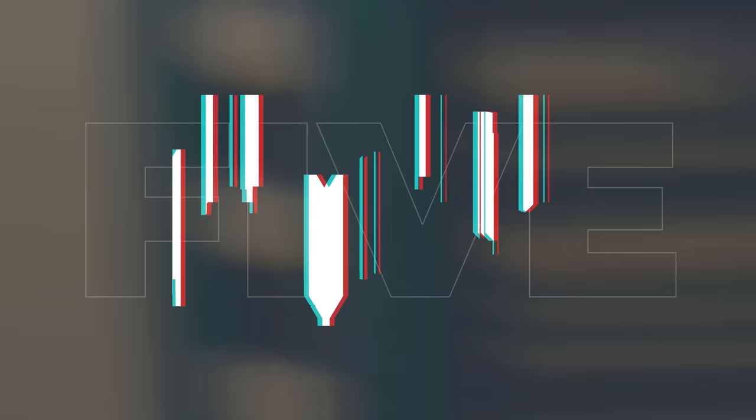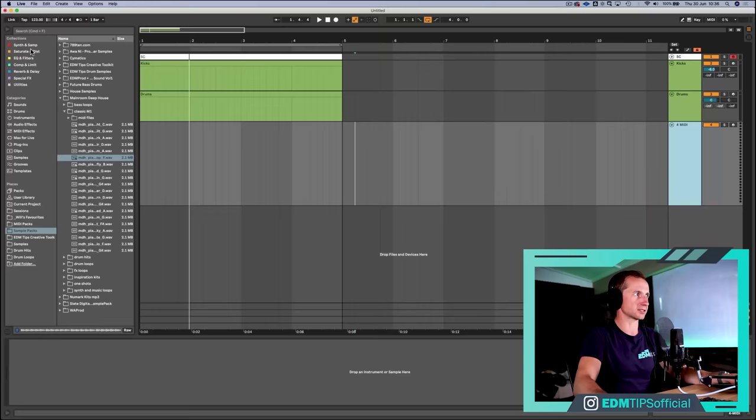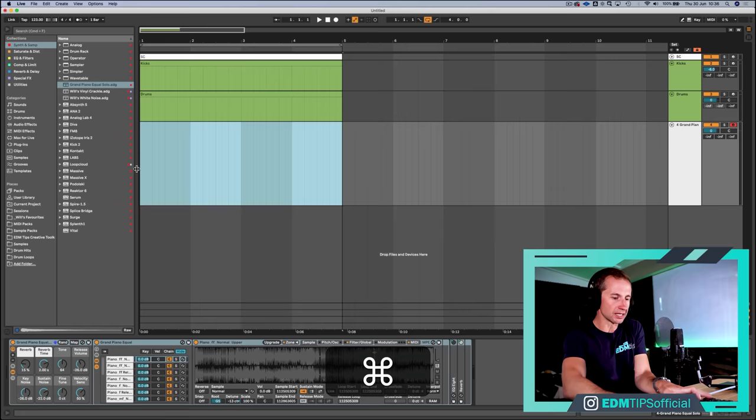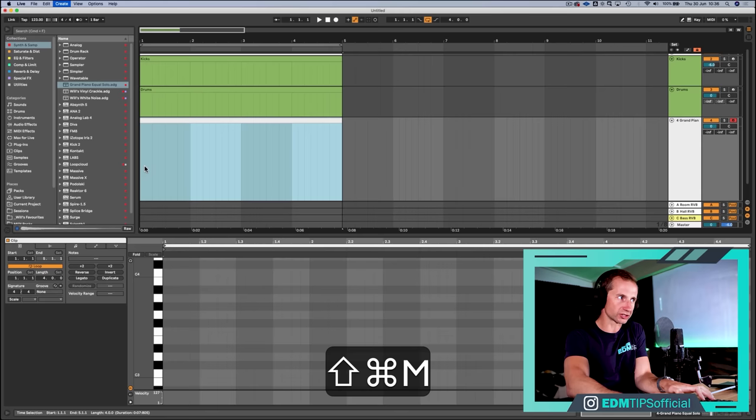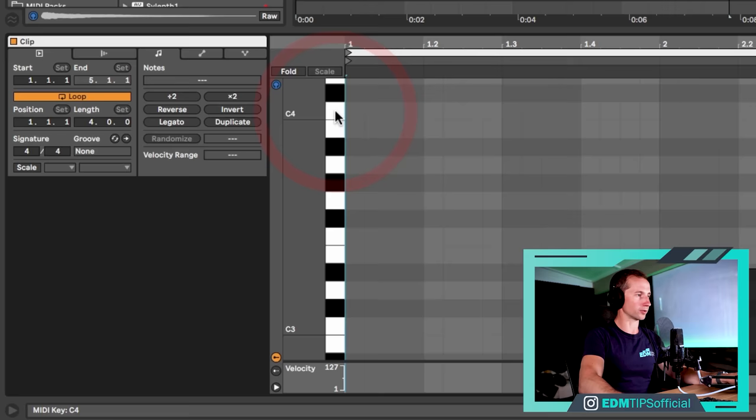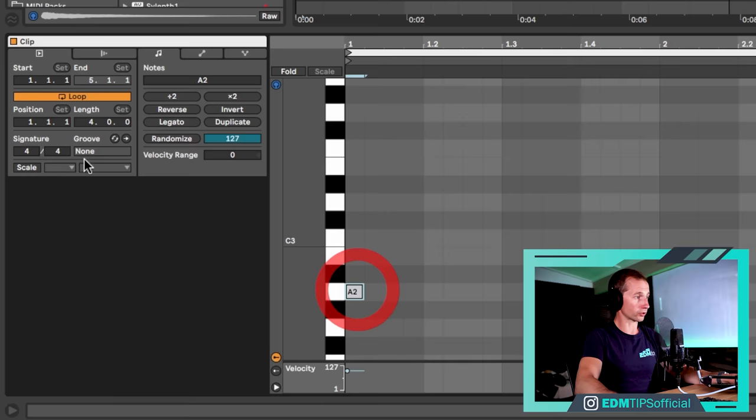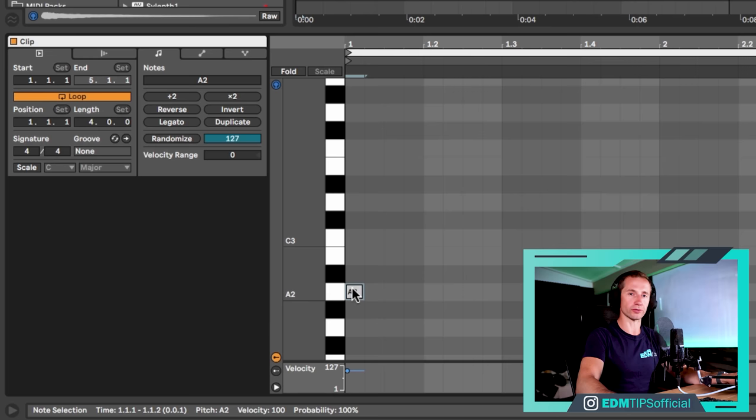Okay, without further ado, let's hop into my next idea generating technique. So this is just starting off with only a piano sound or another really simple sound. And the idea is here, you're not going to be distracted by the sound design aspect of production. So just choose standard grand piano sound. And then the idea is that you have to come up with a melody and a chord progression that captures your attention, even though it's just in a piano sound.